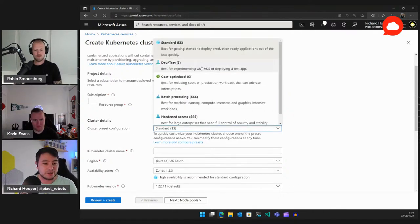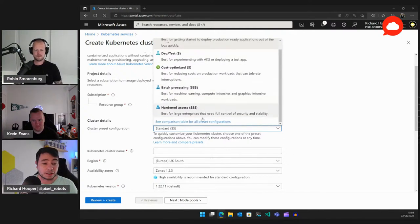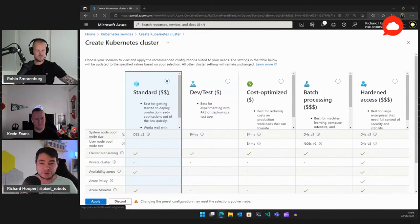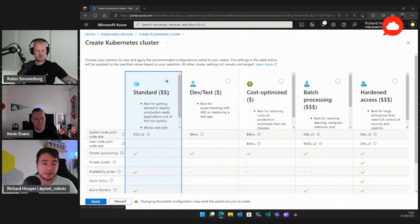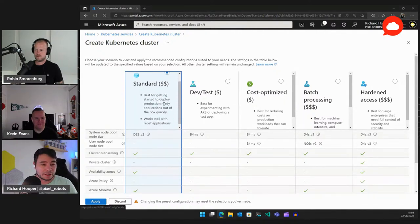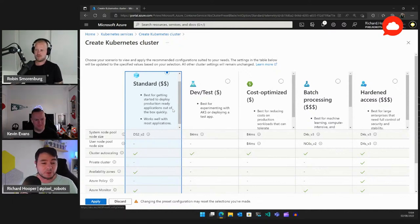Next to the cluster, there are preset configurations: Standard, Dev/Test, Cost Optimized, Batch Processing, or Hardened. The AKS team created these presets to make onboarding easier. The Standard preset — which most people will go for — gives you the best starting point to deploy production-ready applications out of the box quickly, and it works with most applications.